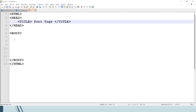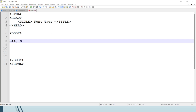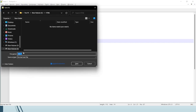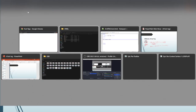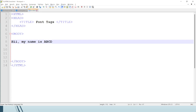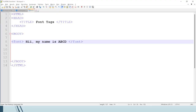Here we are using the font tag. I will change the title, and suppose I write 'Hi, my name is ABCD.' We save this as a .html file. When we run the font tag without any attributes, you can see that no changes appear. That is the importance of attributes in the font tag — without attributes, the font tag is nothing.